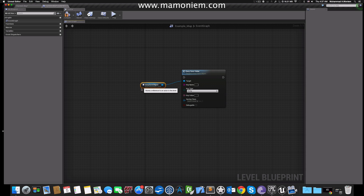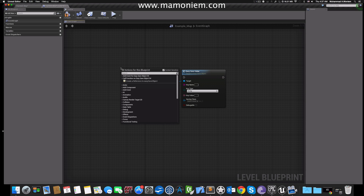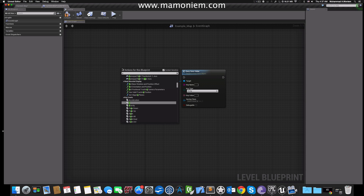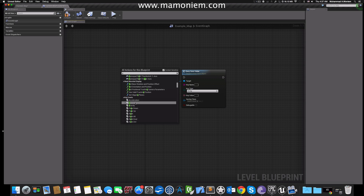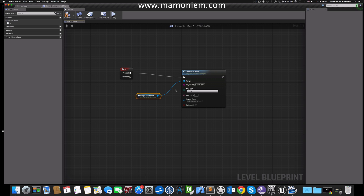So Easy Save Value — when I press G, it saves a value. Now I have to set some attributes for this value: the key name, which is the name of the file or the name of the value inside my logic, and the key type, which is the type of the value.